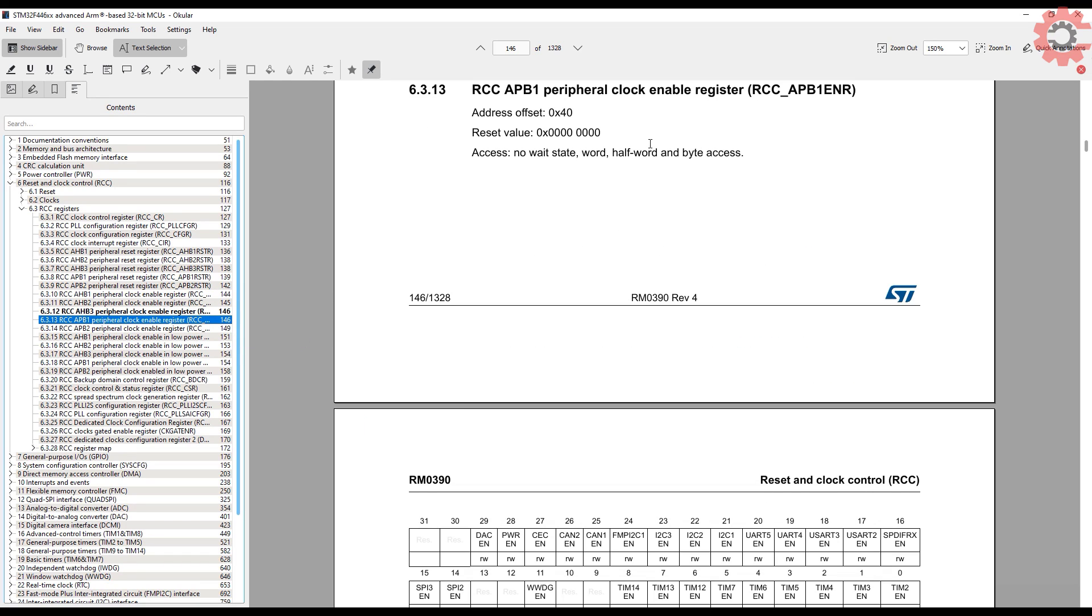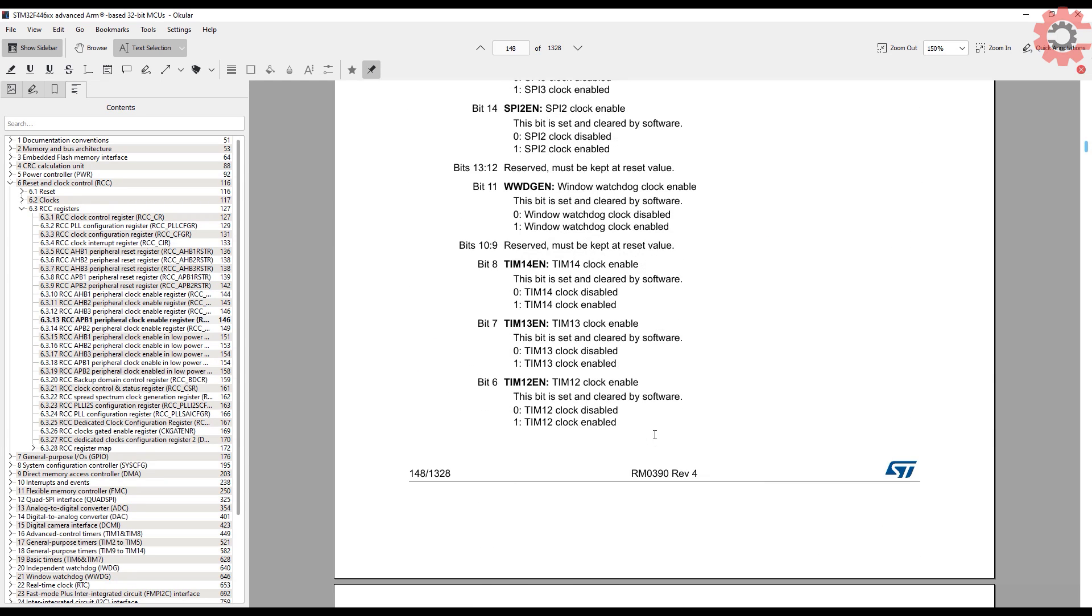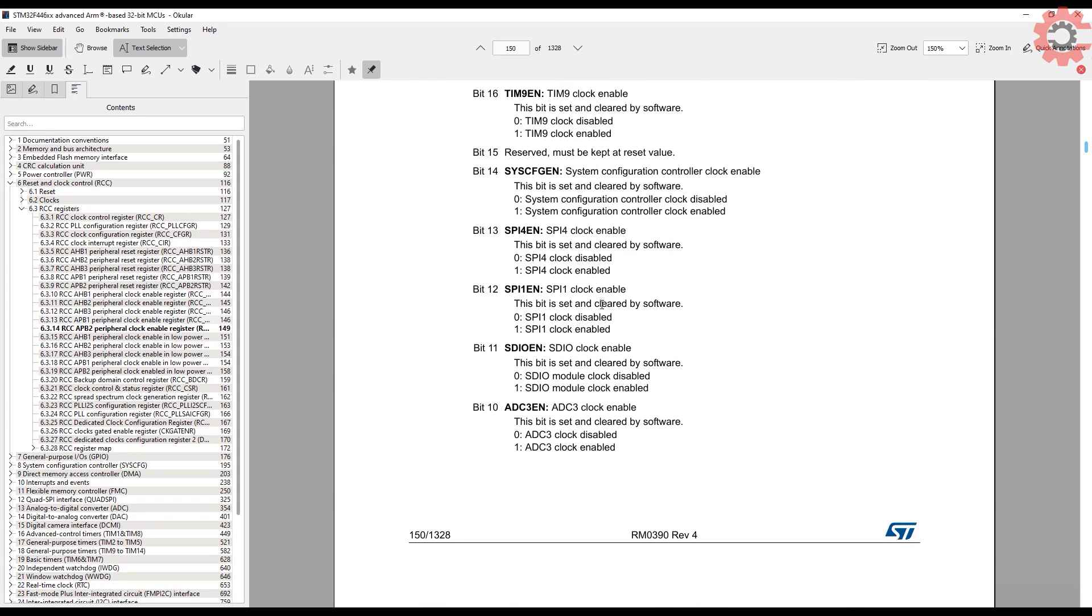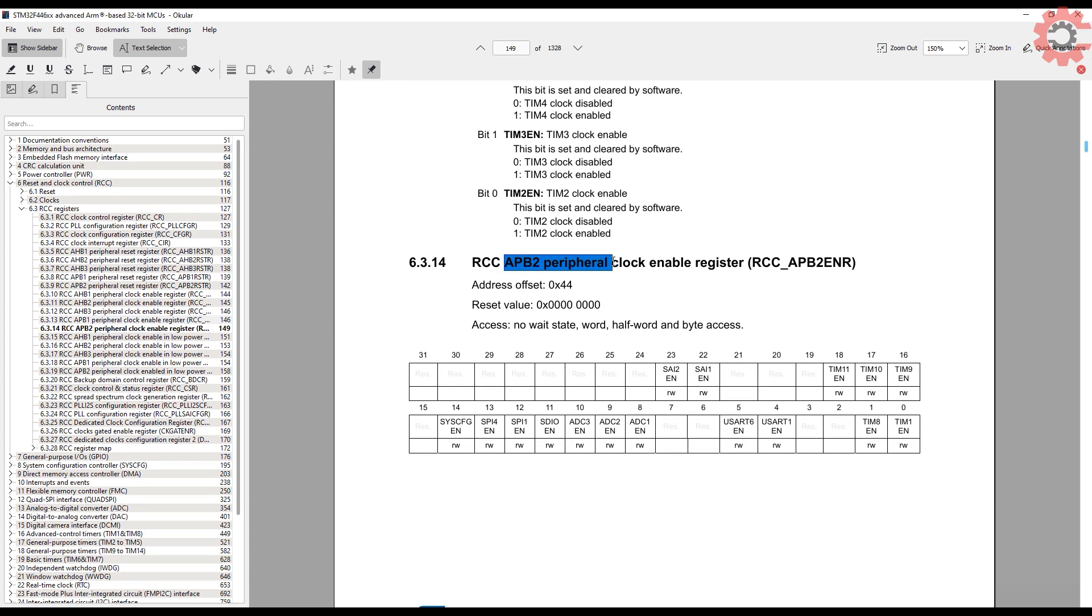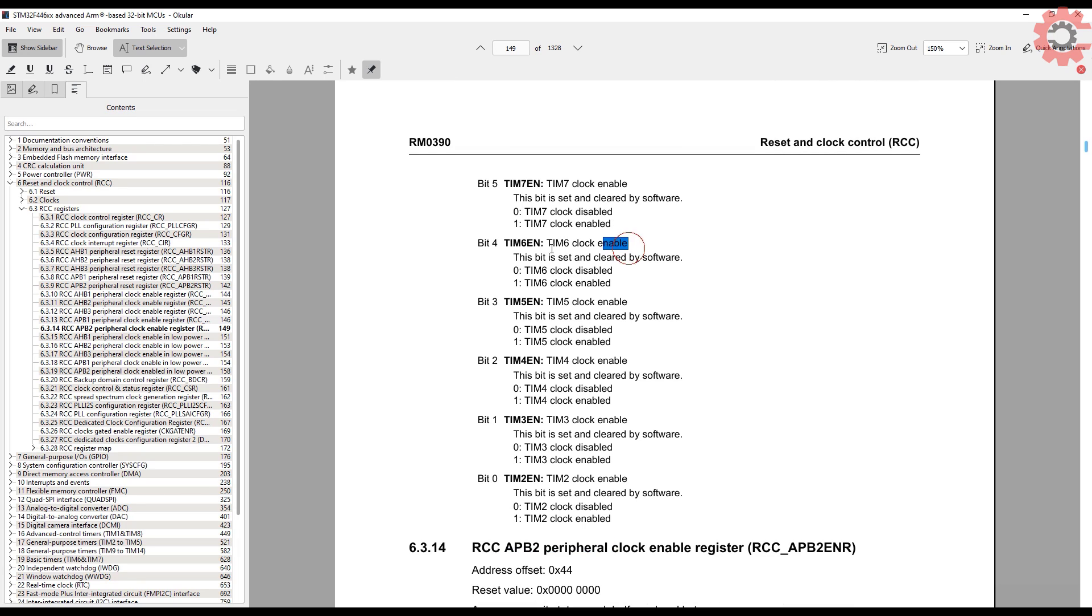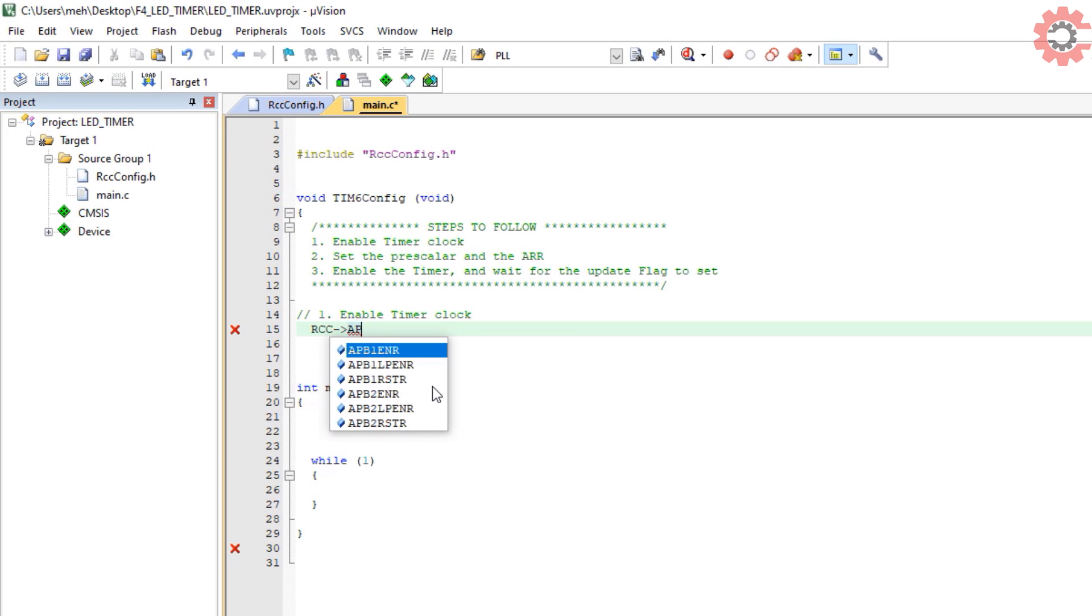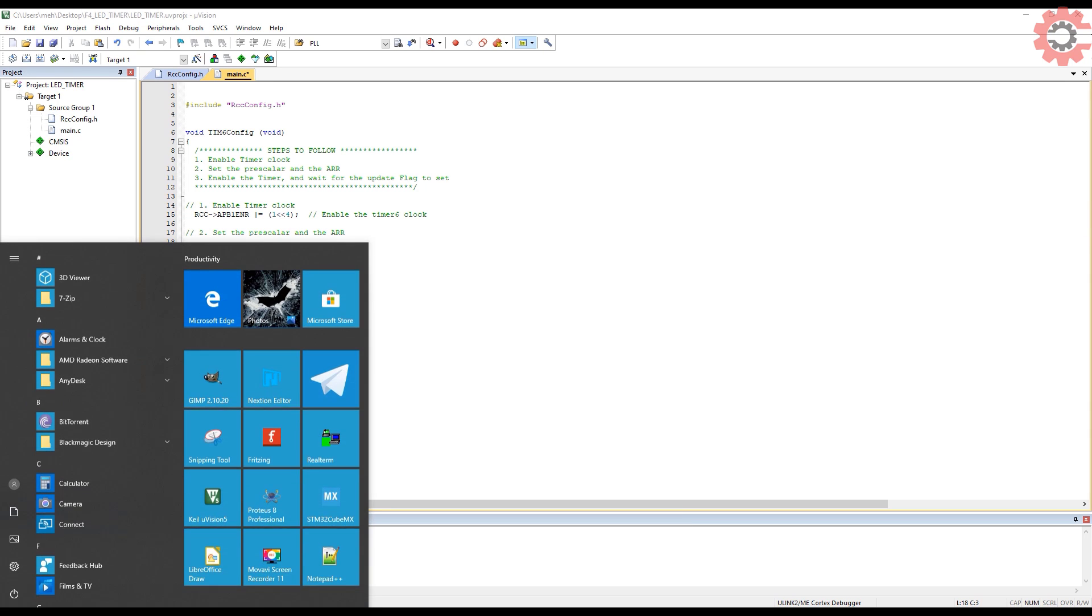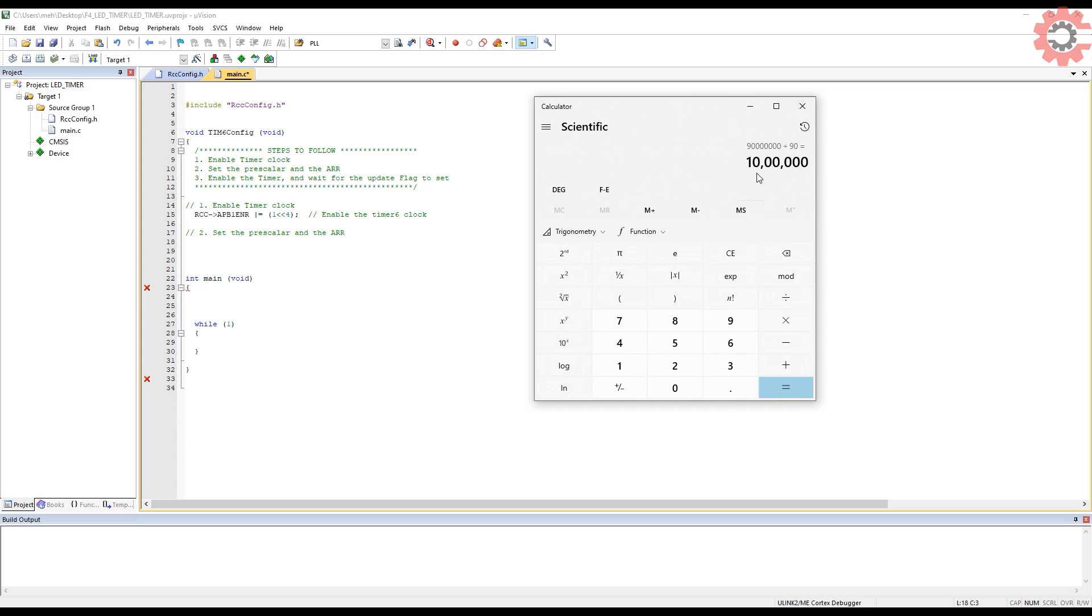RCC peripheral clock enable register has a bit to control the timer 6 clock. If you are using any other timer, it might be present in APB2 register also. Here we need to write a 1 to the 4th bit of APB1 ENR. That's exactly what we are going to do. Now, it's time to set up the prescaler and the ARR. If you remember, the APB1 clock is at 90 MHz. If I divide it by 90, the clock will come to 1 MHz. A 1 MHz clock means each count by the counter will take 1 microsecond, and this way we can get the delay in microsecond.